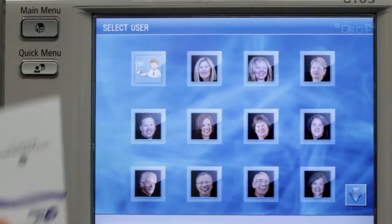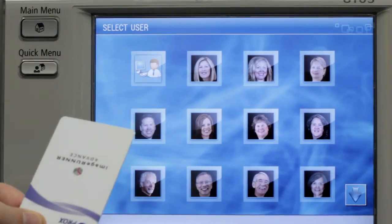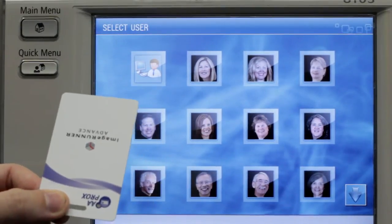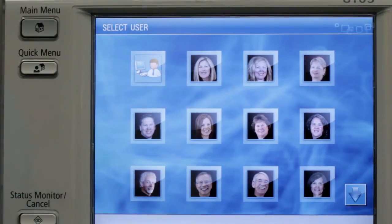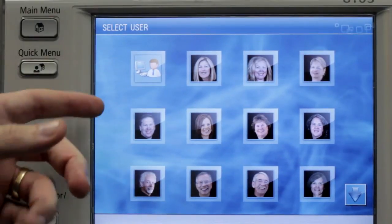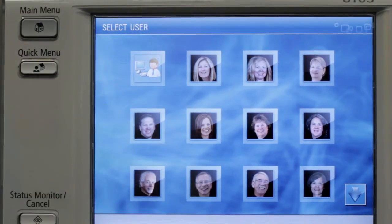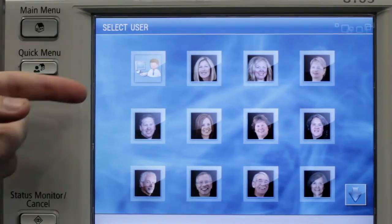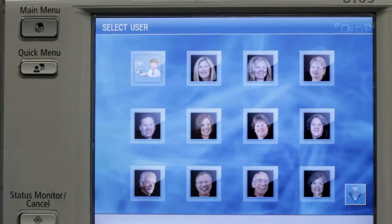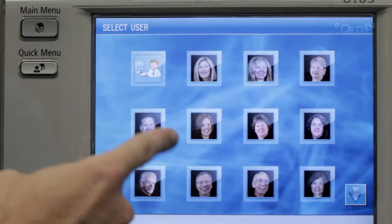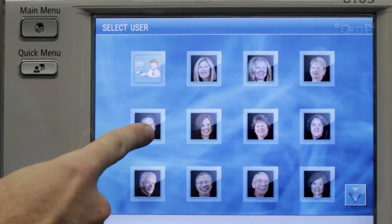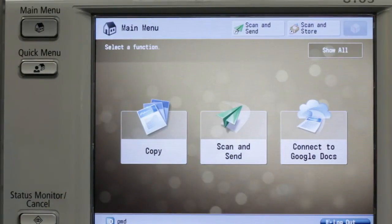First of all, you can log in via a simple proxy card that many of you have already deployed within your environment, or there are two other methods you can log in as well. As you can see, we've got photos of actual users, or we also have avatars that are already built into the software if you don't feel comfortable with putting photos on the screen. So here I'm going to log in as a user — I simply press the photo, and now I am logged in as that particular user.